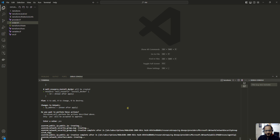Terraform apply is running — it will take a few minutes to complete.